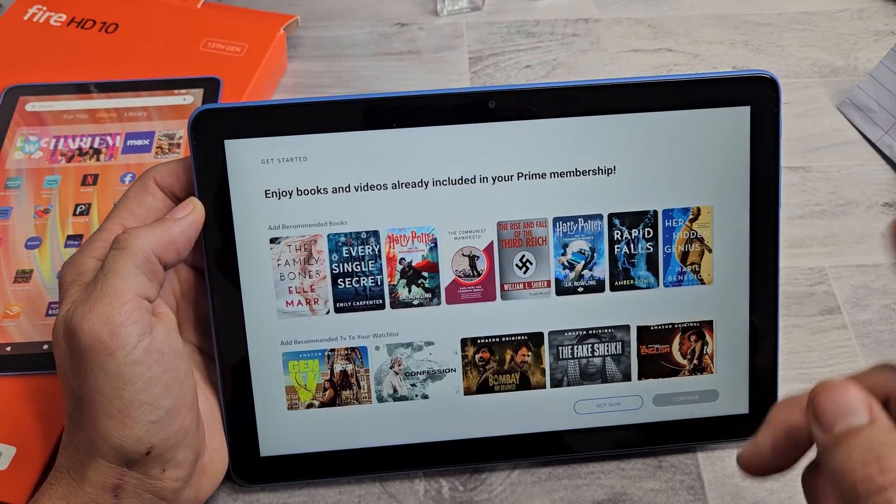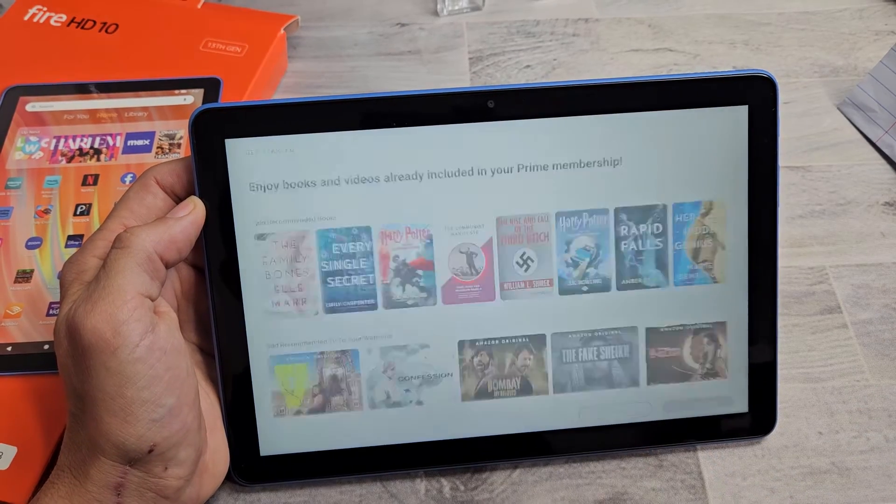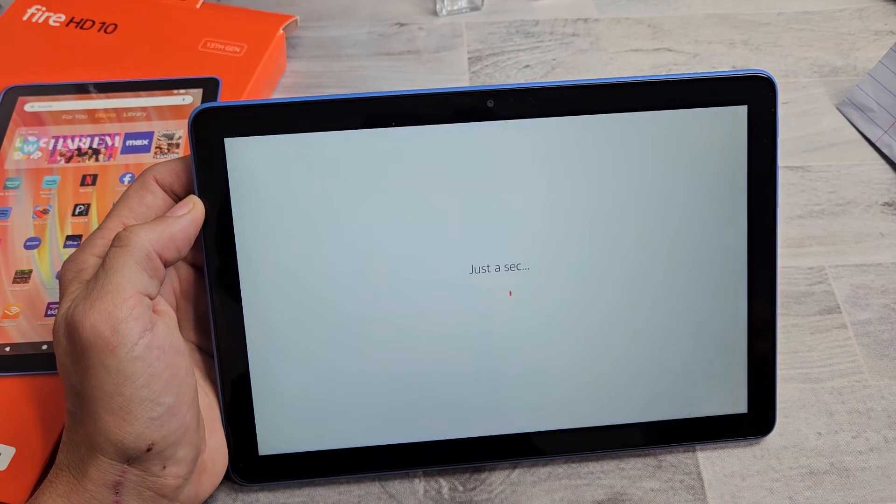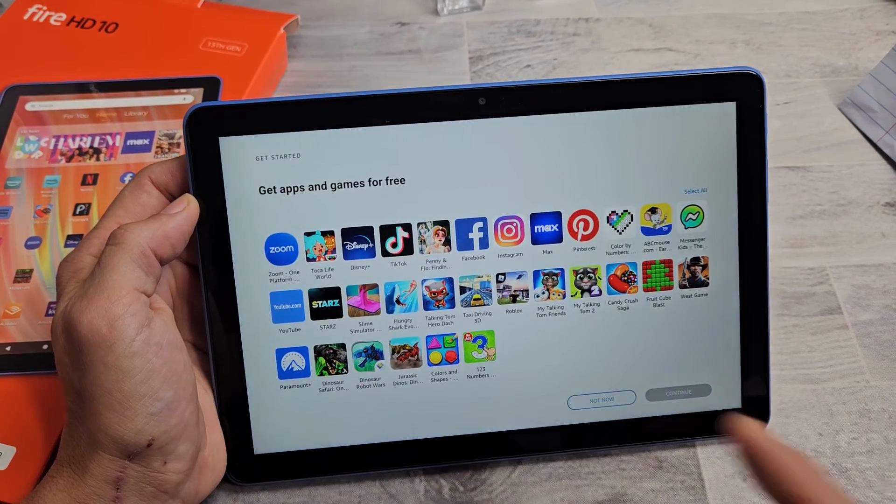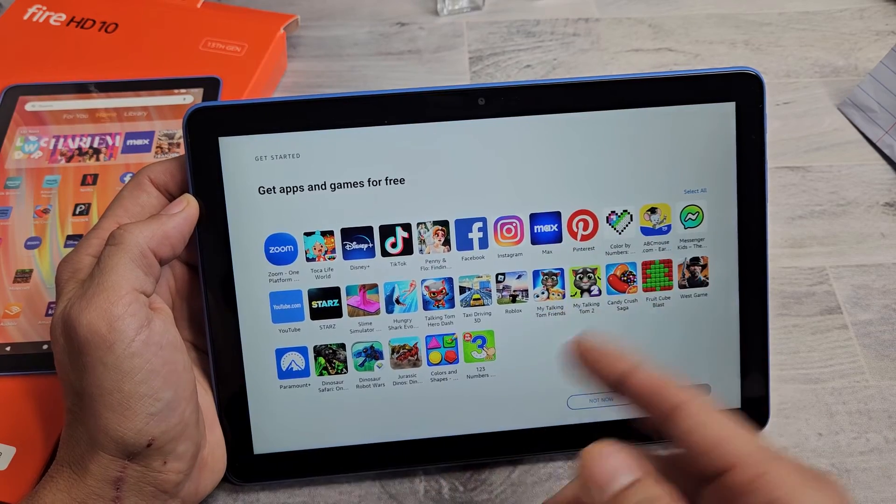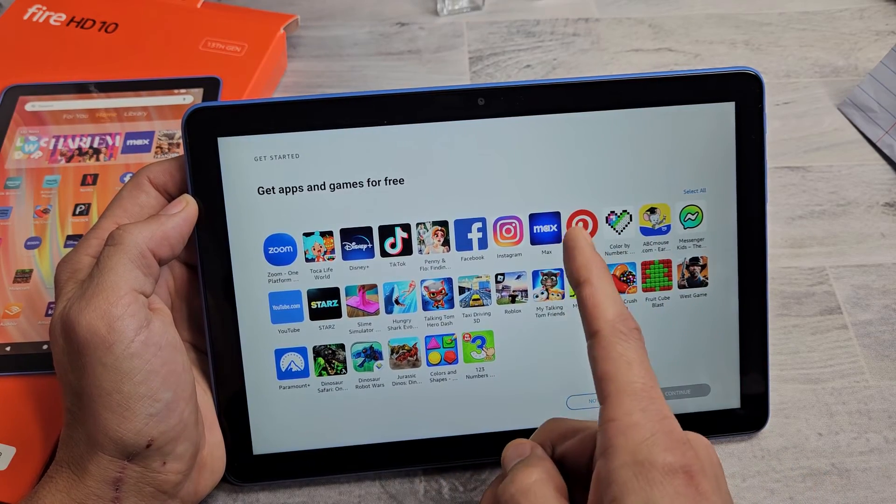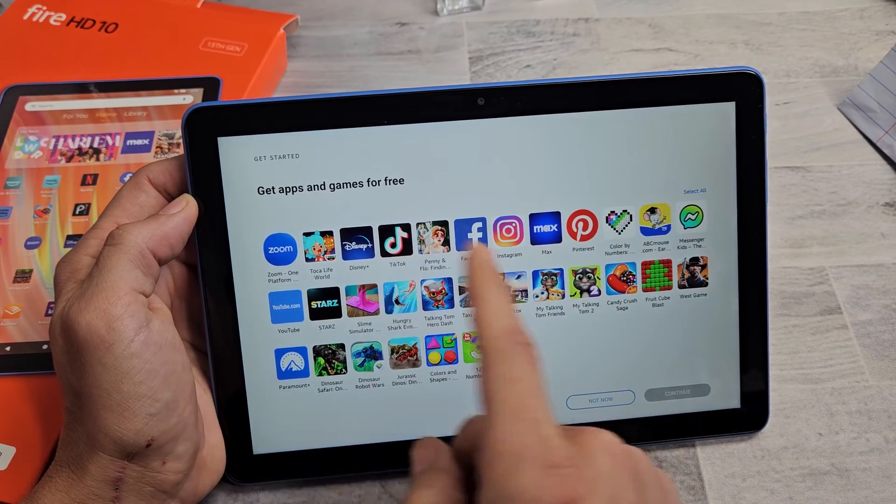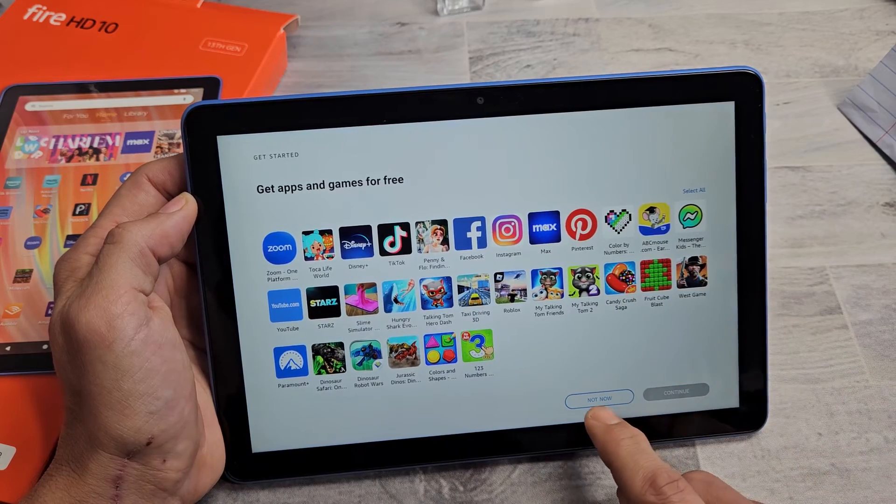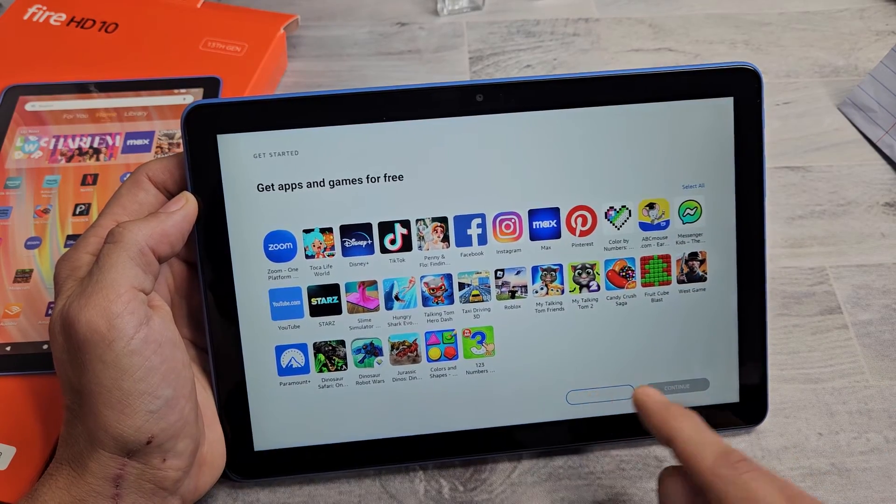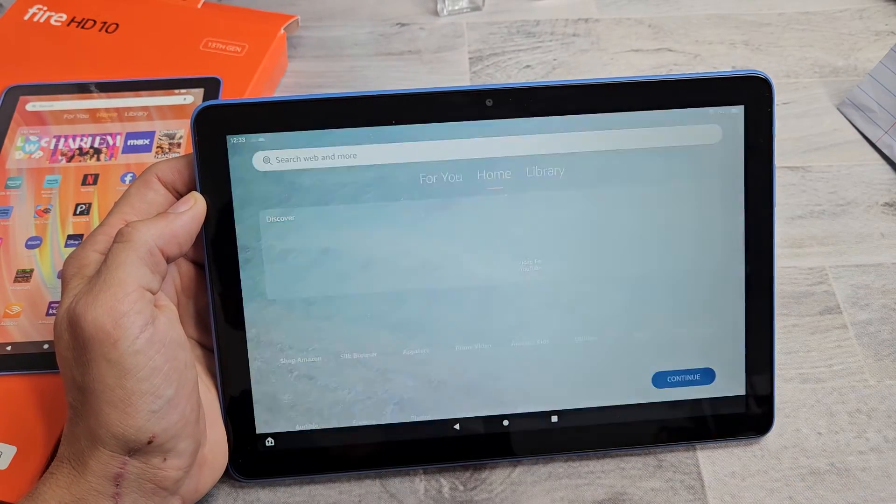Enjoy books. Go ahead and choose that. I'm just going to put not now. Get apps and free green. So if you have like Max or Instagram or Disney, you can go ahead and download those now. I'm going to put not now. You can always download whatever app you want later on as well.